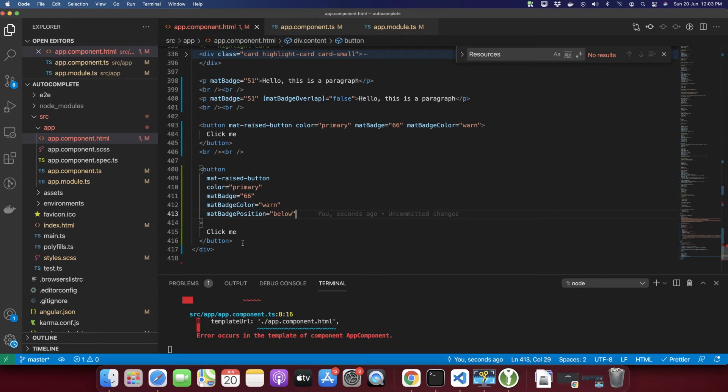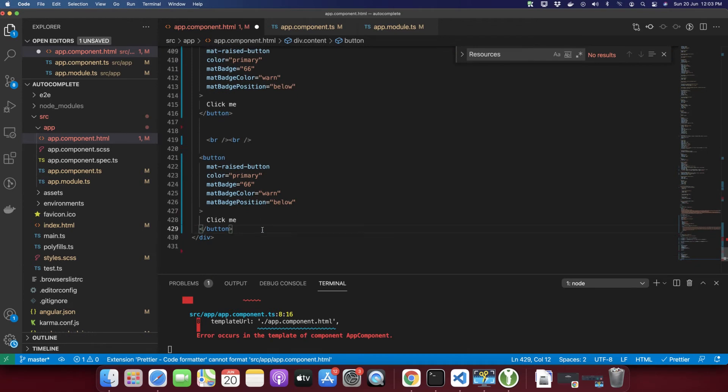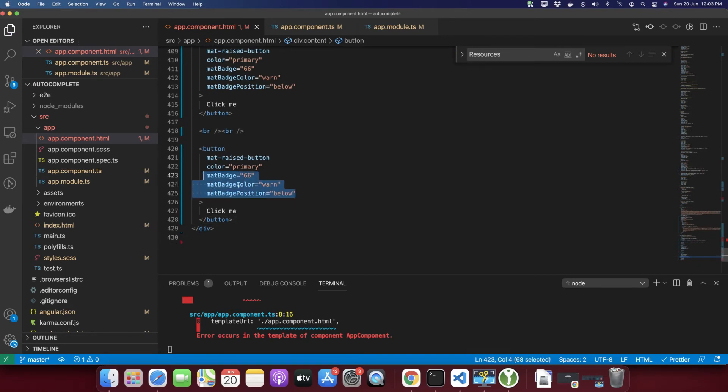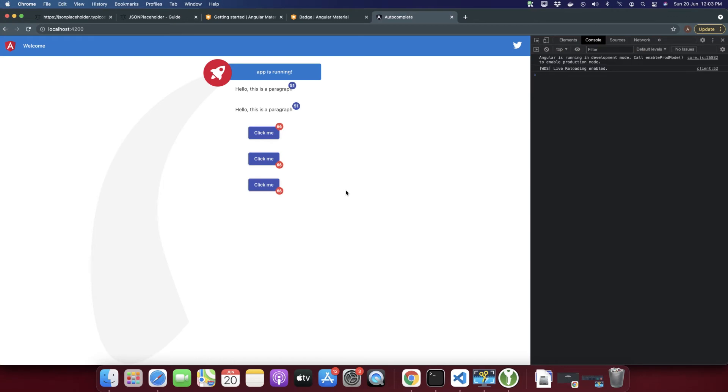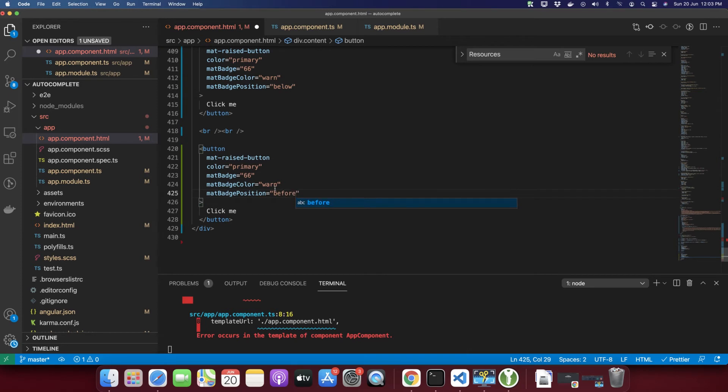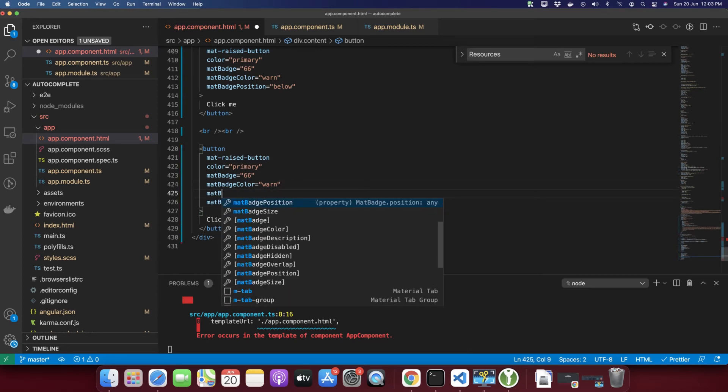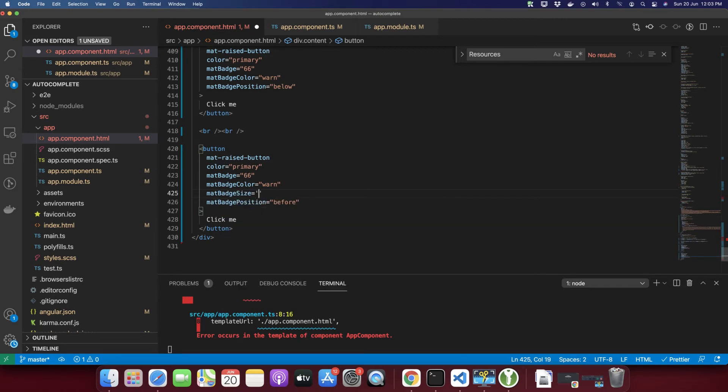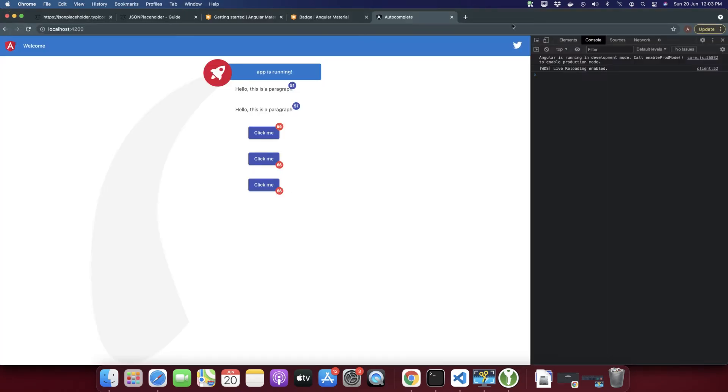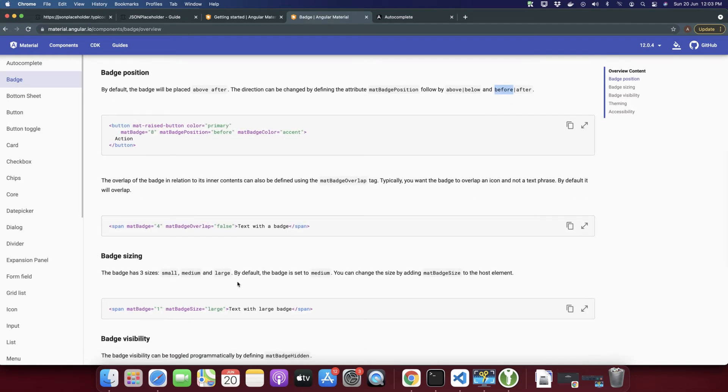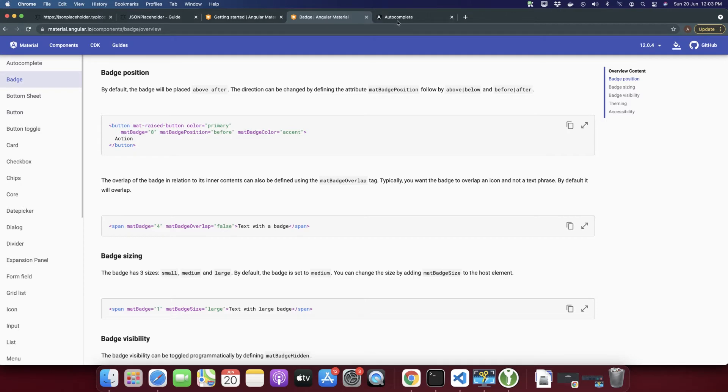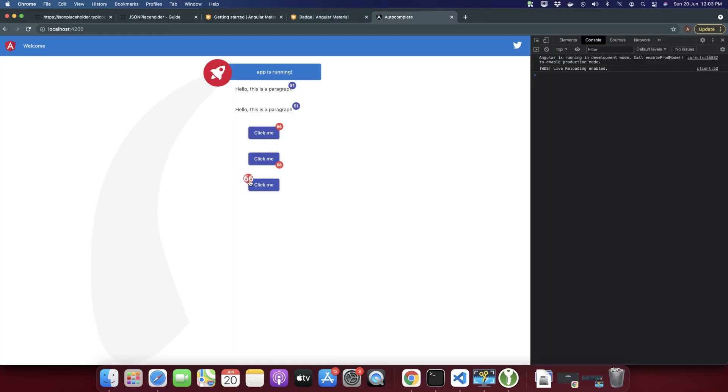In the next example you can also control the size of the badge. To control the size, type mat-badge-size. Here you will find all possible sizes. There are three sizes available: small, medium, and large. I'm going to try large. This is how it will look with the large size.